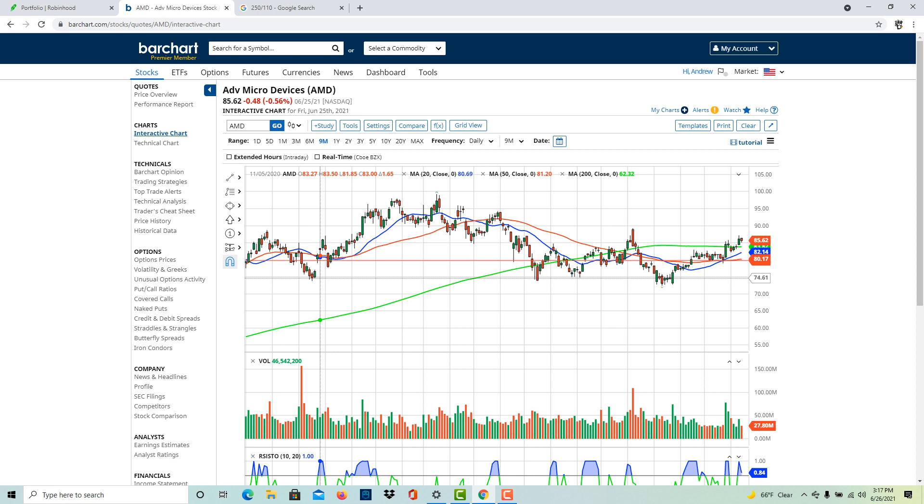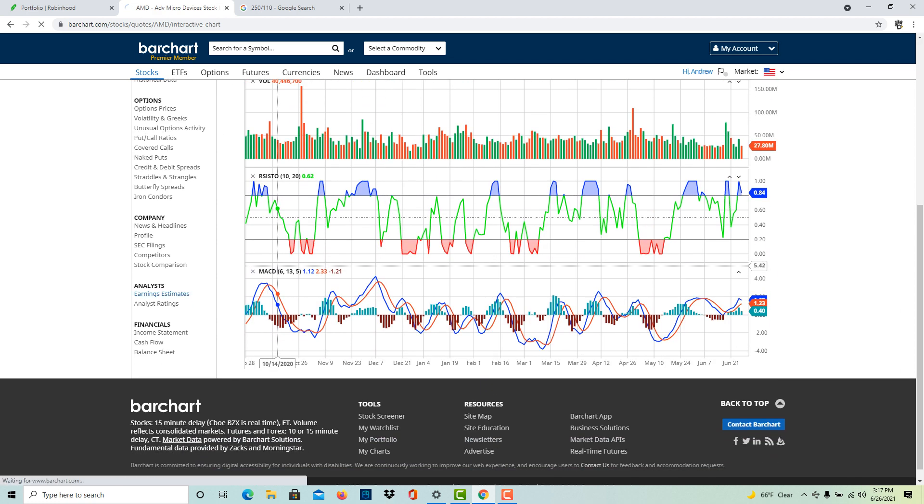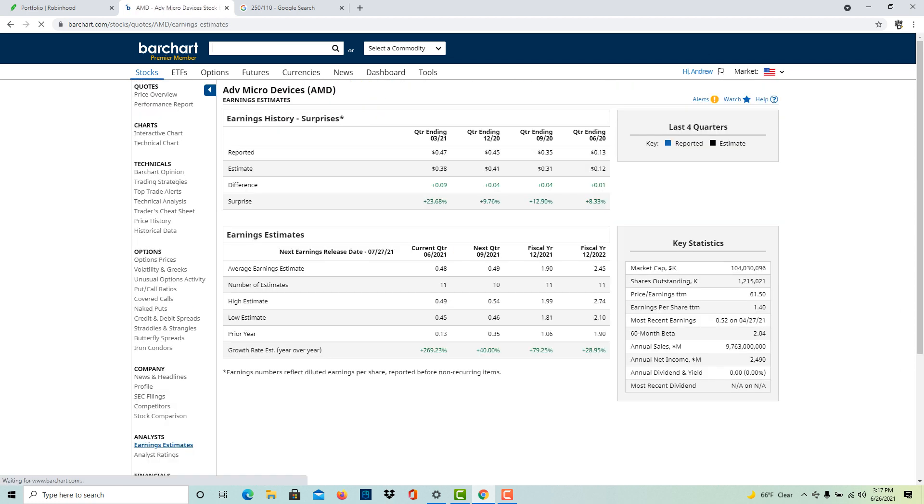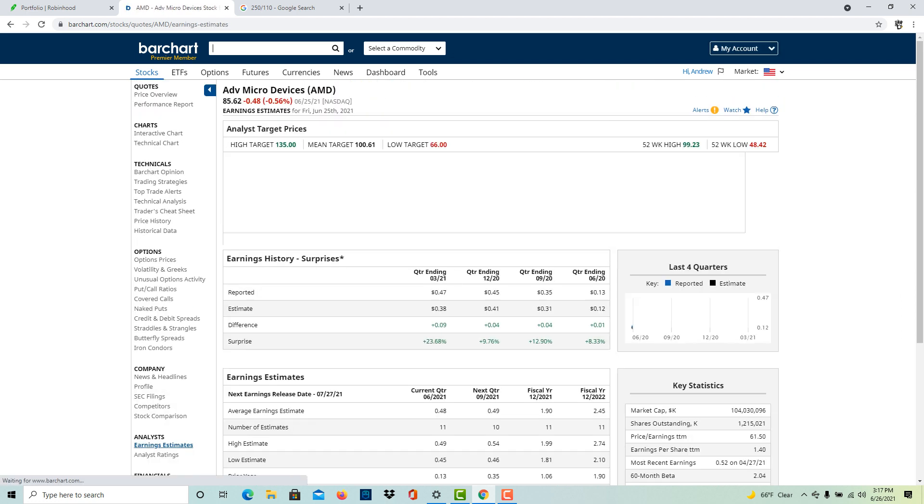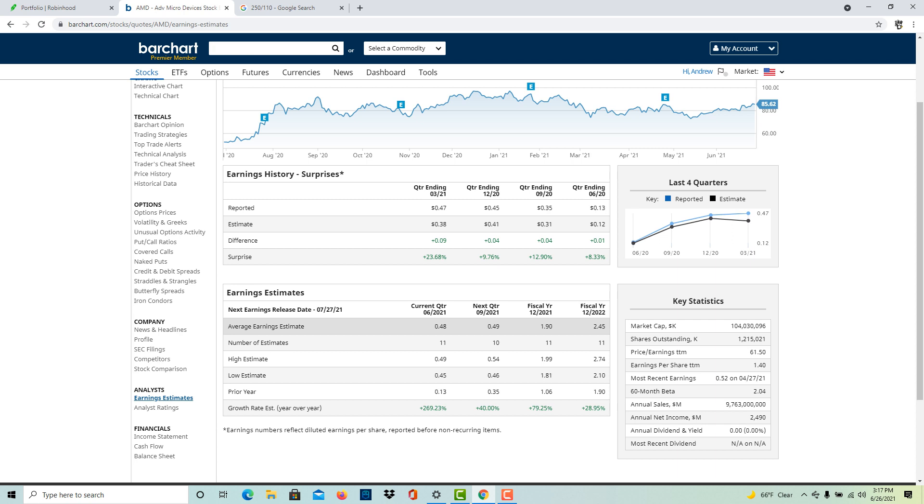As you can see, it had all this support here and AMD was doing really well as a company. They're coming out with new products, the projections for the next year - let's check before I start belching out numbers. Yeah, the growth rate for this next year is seventy-nine percent and the year after is almost thirty percent. If you did a discounted cash flow, it showed AMD was undervalued and the value of AMD is around a hundred dollars.